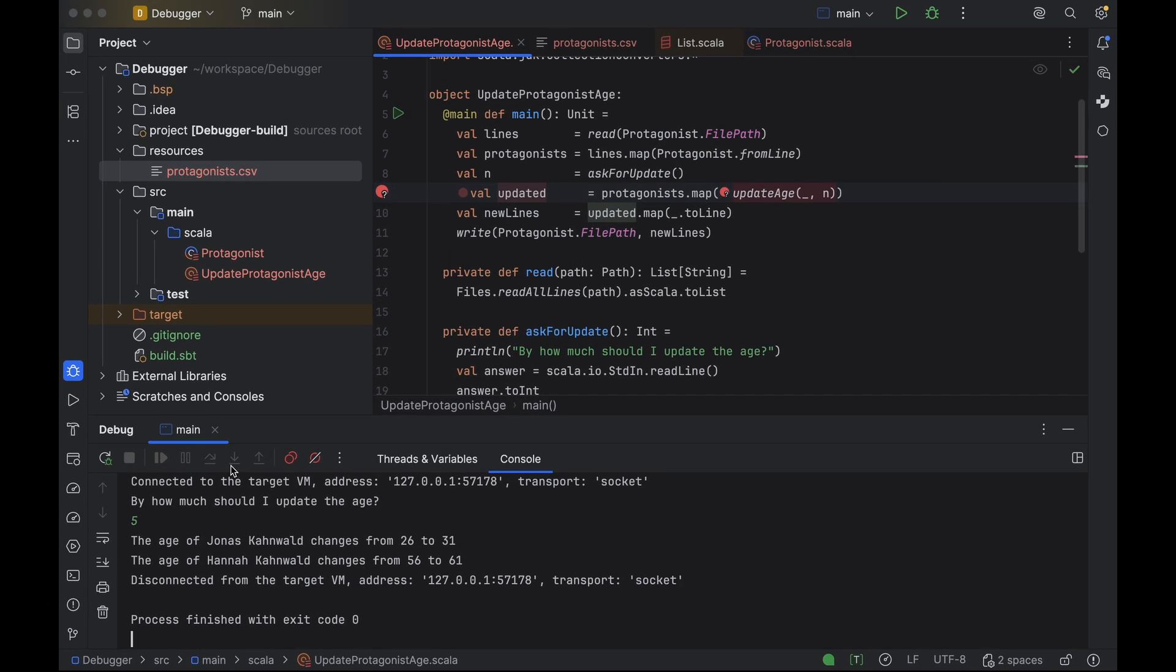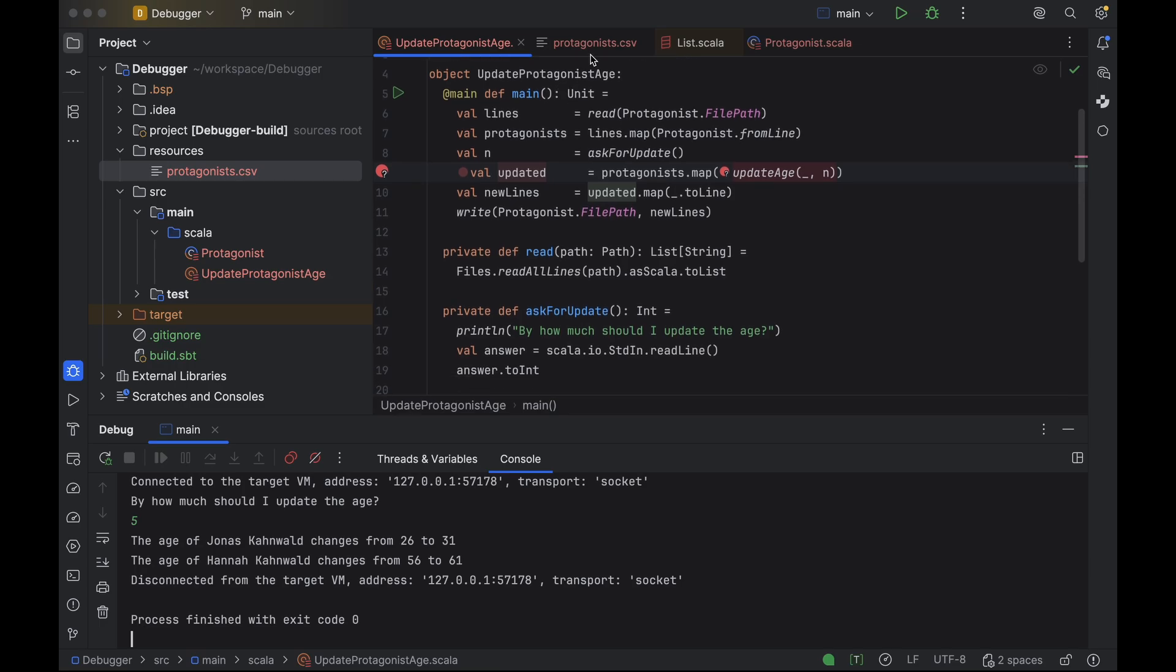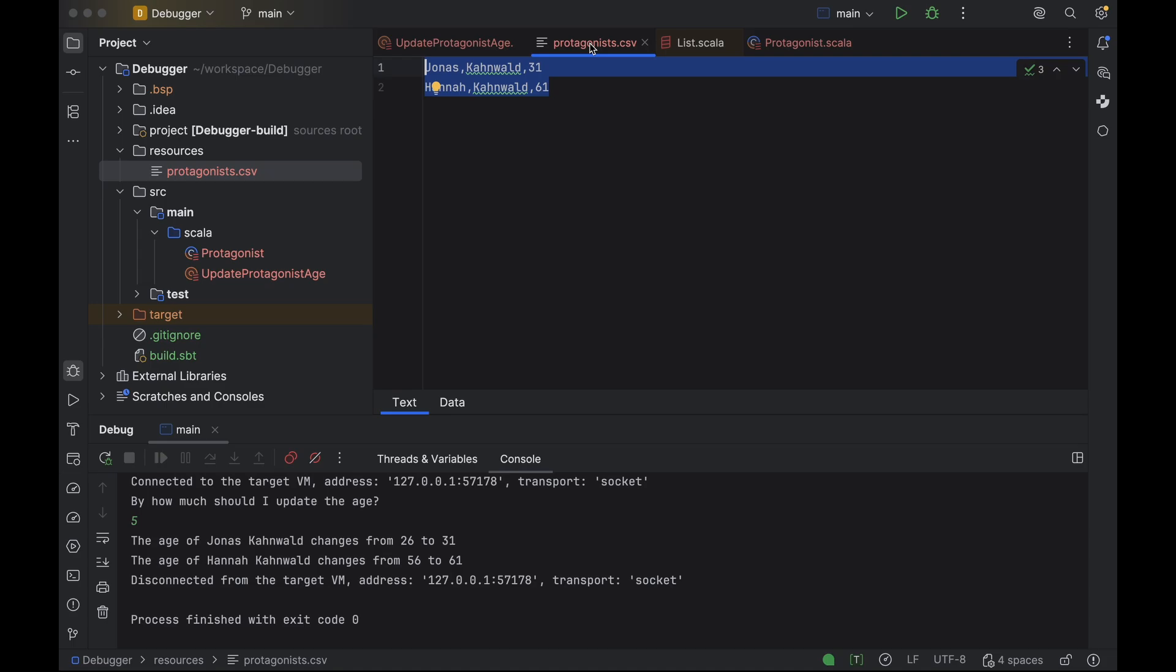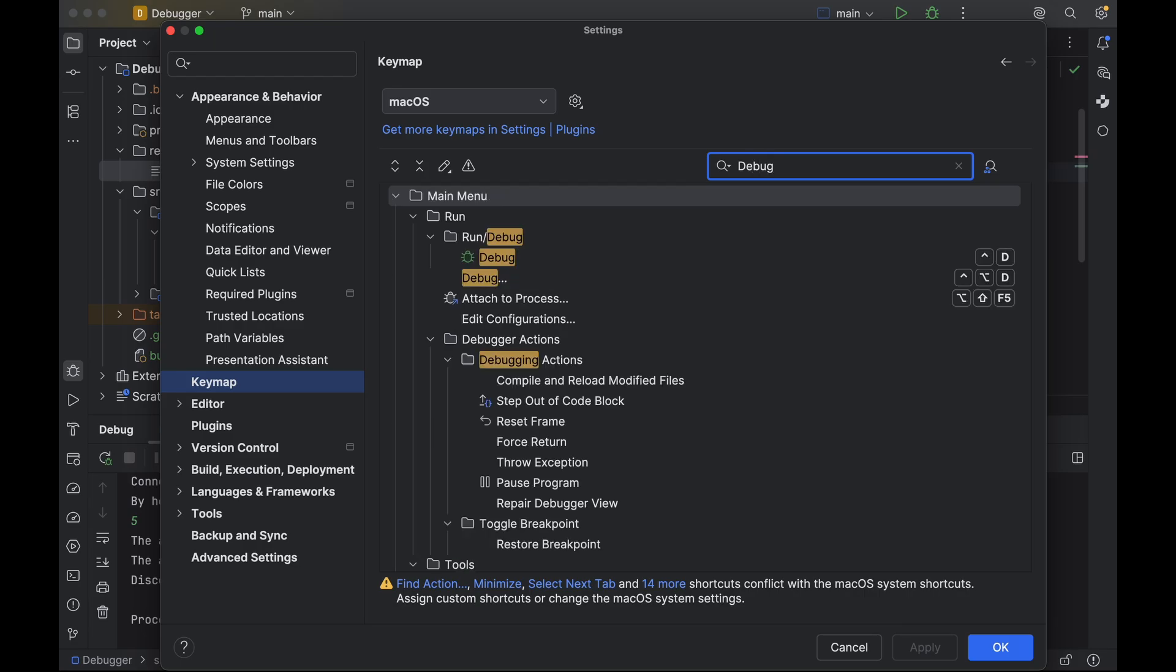One more thing. While debugging adds some overhead compared to simply running the program, it's minimal these days. I would recommend using debug mode by default. Not only does it give you access to the hotswap feature, but it also provides valuable insights into how your program works. If you want to try it out, remember the shortcut Option Shift D on Mac. Alternatively, you can set a custom shortcut in Settings Keymap.